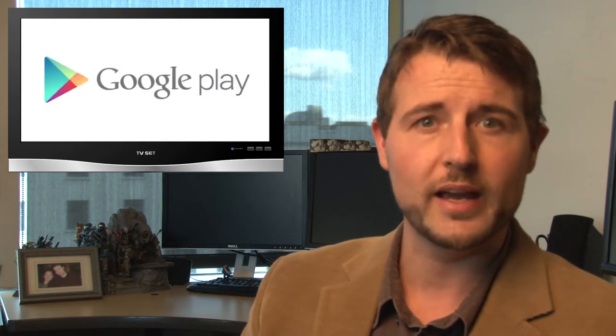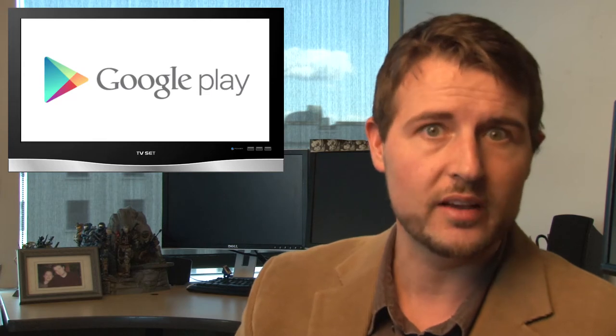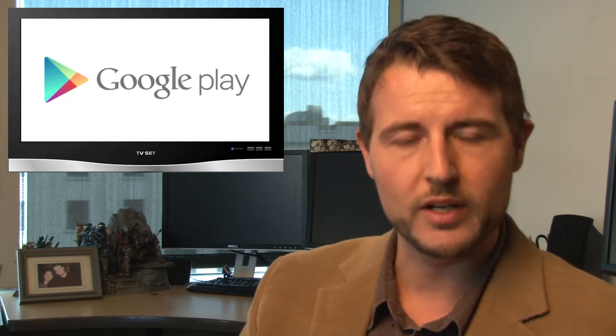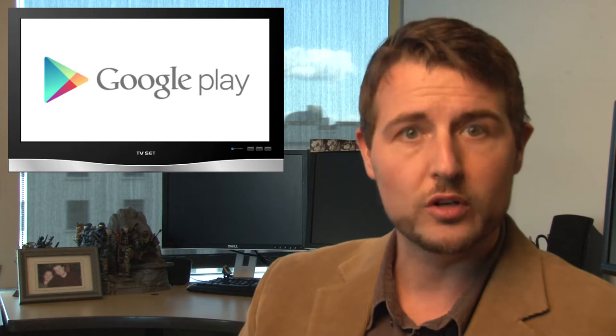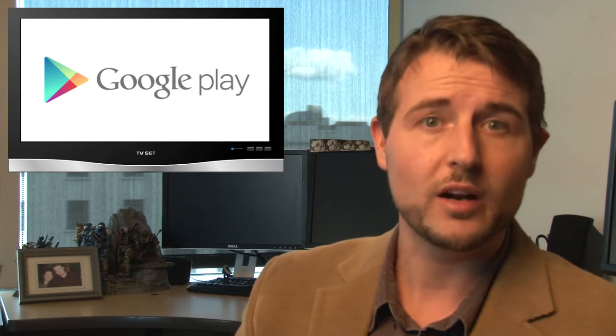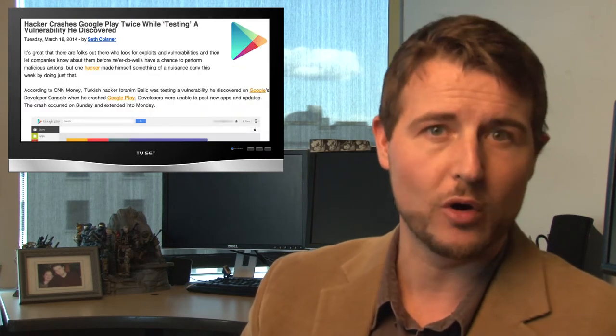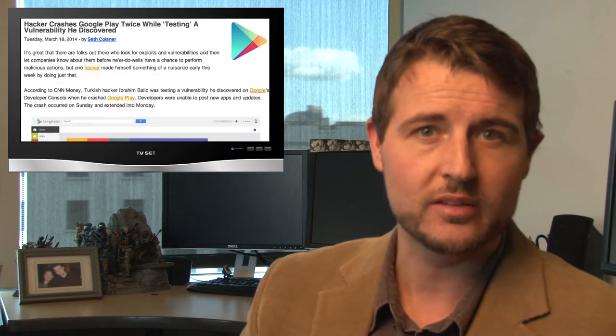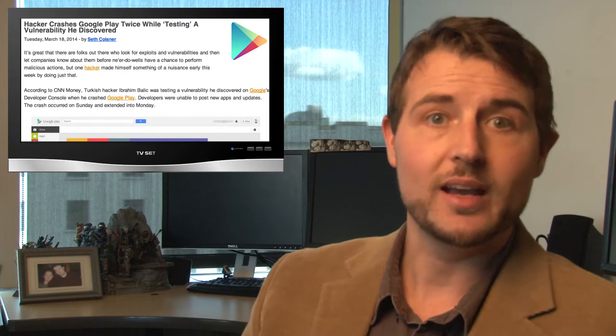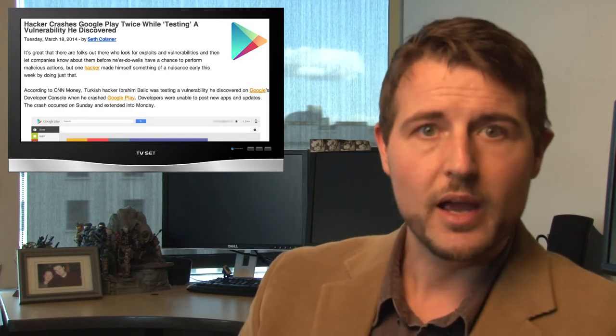The second story I want to cover is how a security researcher temporarily crashed or DDoSed Google Play while testing, doing an unsanctioned test of a vulnerability he was researching in the marketplace. Long story short, during the week, a researcher I've talked about before, Ibrahim Balik, was testing a vulnerability against Google Play and he uploaded a specially crafted app that caused the Google Play marketplace to stop accepting any more applications. And then apparently, he uploaded the app again and DDoSed it a second time.